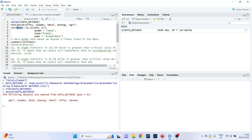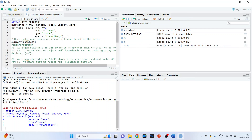The new object we are creating is 'cointegration_test'. The command line is ca.jo(ncm, k=2, ecdet='none', type='eigen', spec='transitory'). Here k=2 is the number of lags. In ecdet, we can specify 'constant' or 'trend'. The type can be trace statistics or eigenvalues specification. Run it.